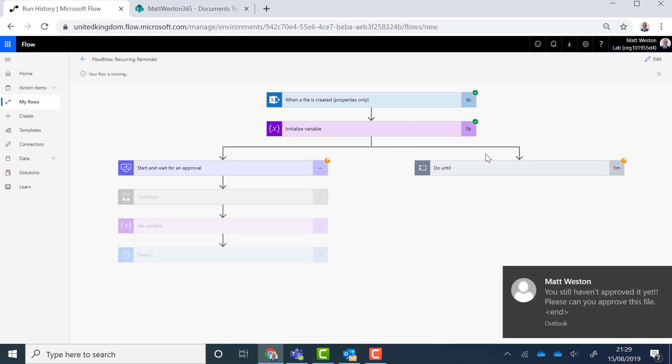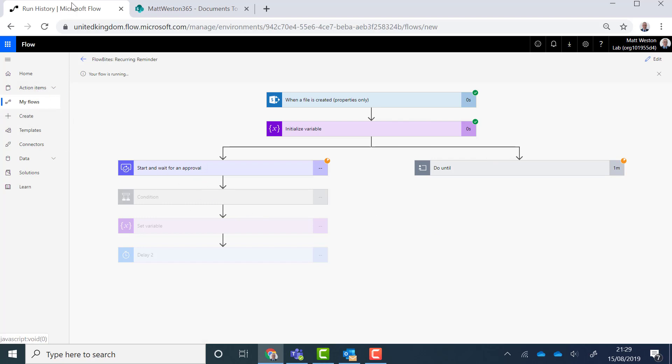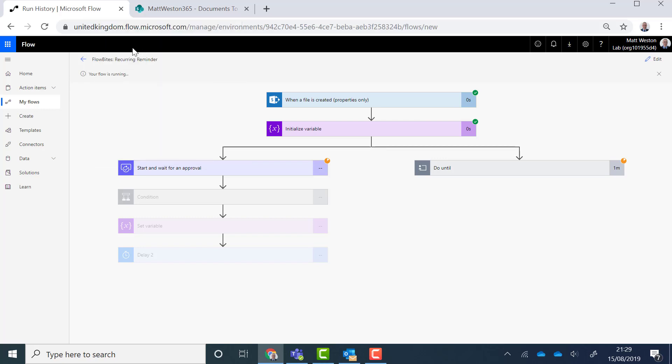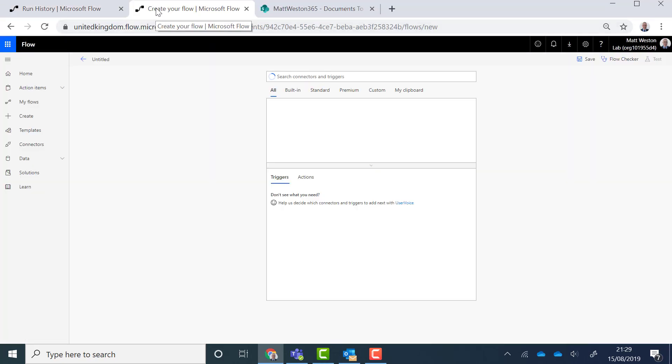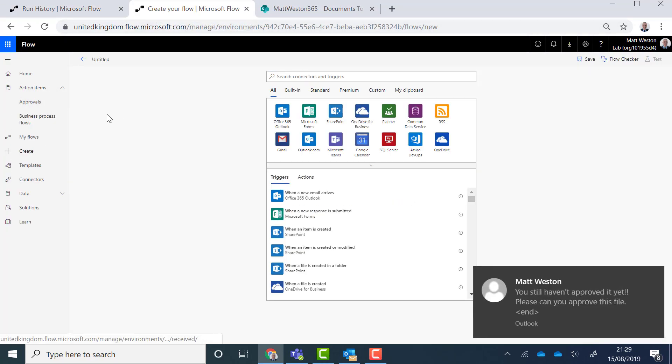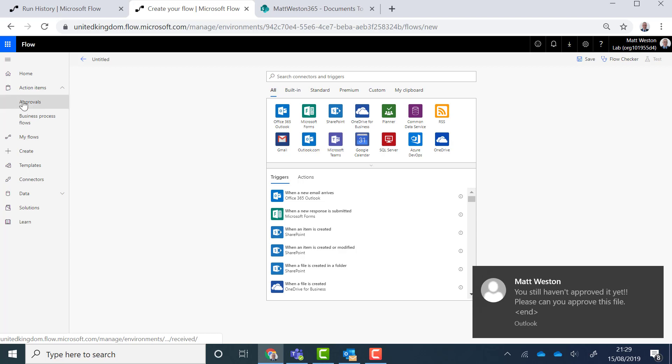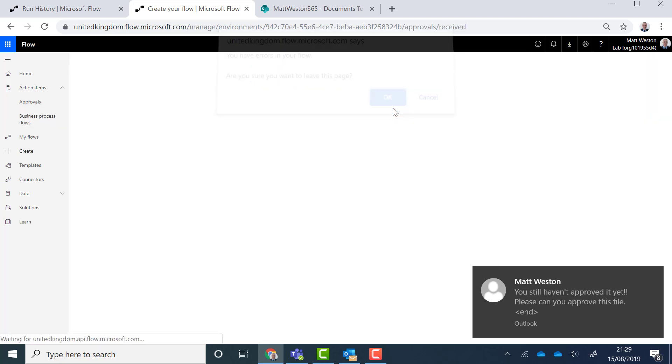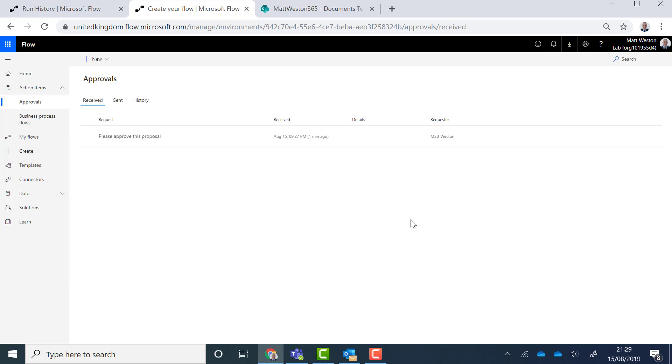So there we can see that's actually now dropping through. So if I come back and look at my flow now we're still in this perpetual loop here. We're still waiting for a response. So let's go and approve that document. I think I'm going to get really sick of those emails coming through. So let's go and approve that.